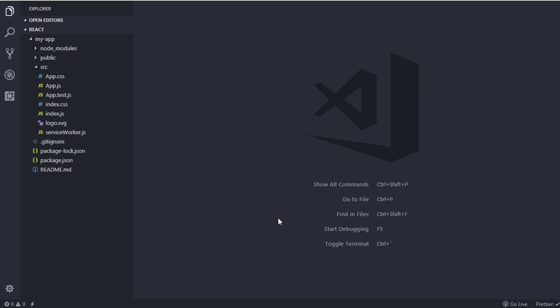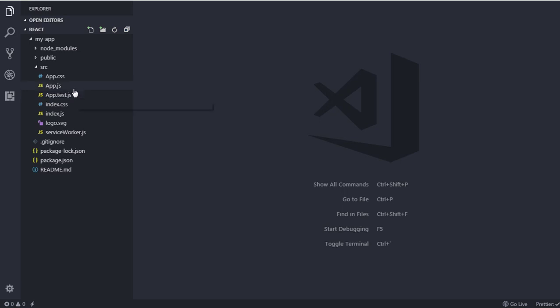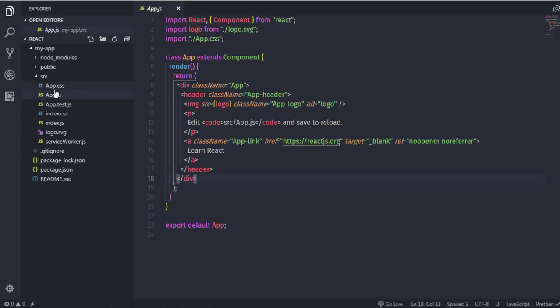Welcome back to the React course. In this lecture we will understand how to create our own component in React. In the previous lecture we learned the file structure of a React application and what the package.json file is. Now we will create our own component and build a fruit list in it. When you build your React application, the default component you get is the App component.